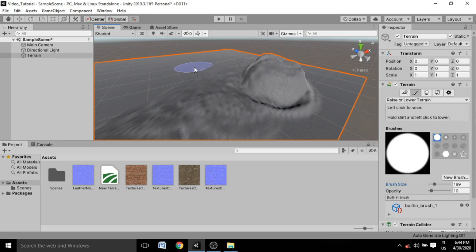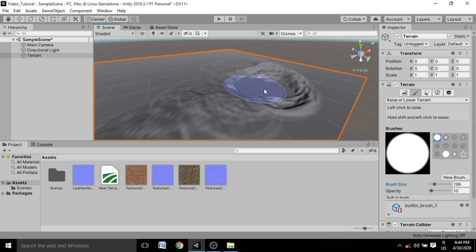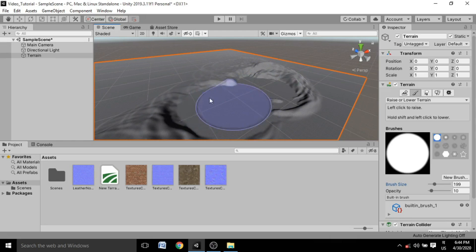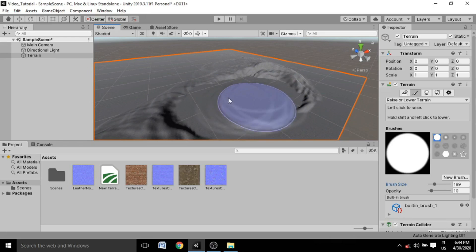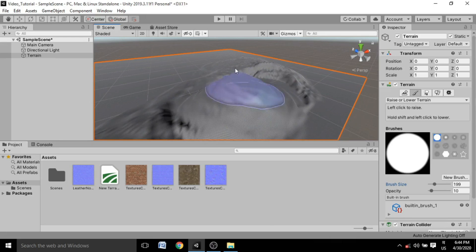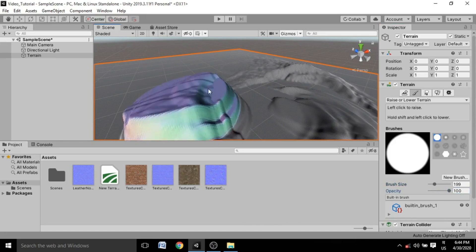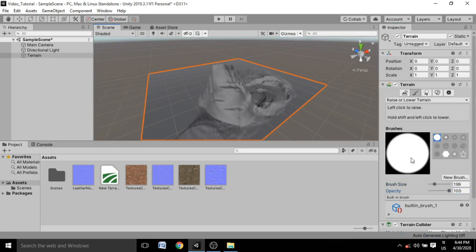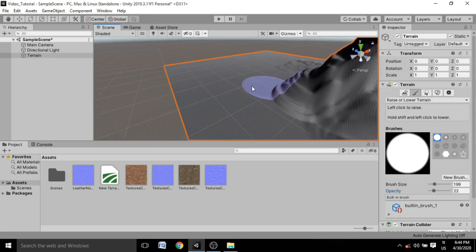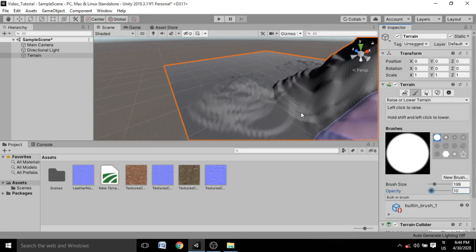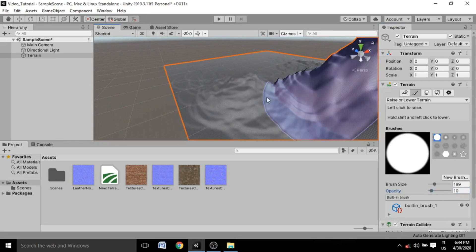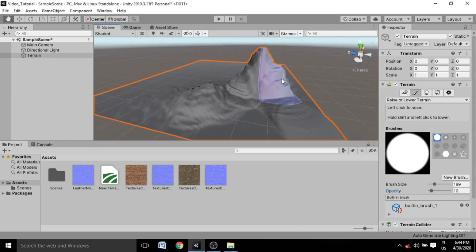To summarize: a direct click raises the terrain, and Shift+click lowers the terrain. You can also increase the Opacity to raise the terrain by a large amount, or lower the opacity to raise it by just a little — useful for smaller details inside your terrain.